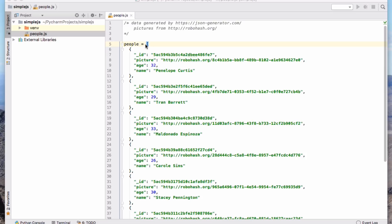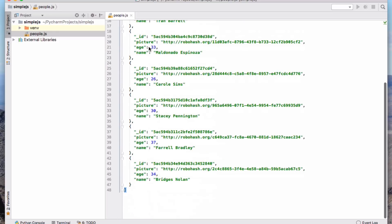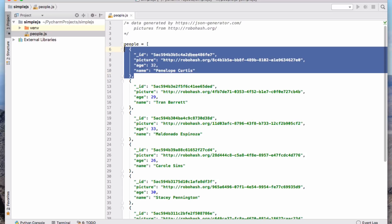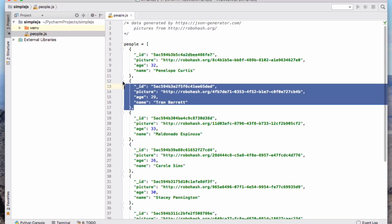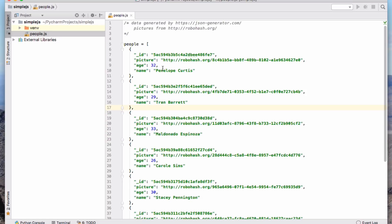So what we have here, there's actually quite a lot of similarities between the two. What we have here is a list. So people here is a list. Square brackets give us a list or an array in JavaScript. And then each of the elements in the list actually looks quite like a dictionary in Python.